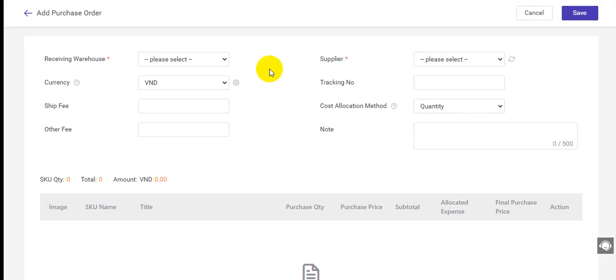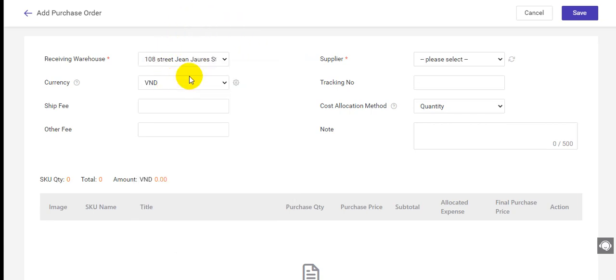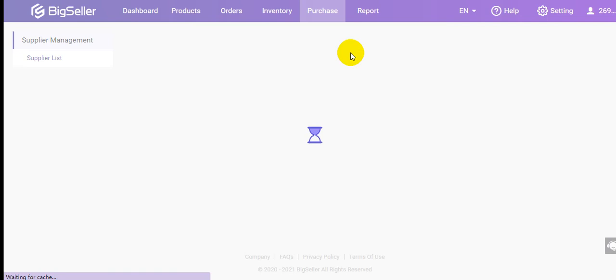Here you need to enter all the purchase order information. The receiving warehouse and the supplier information are required. For the supplier, you can add it in the purchase supplier list.